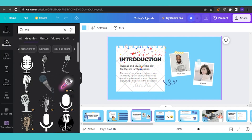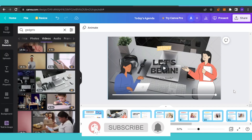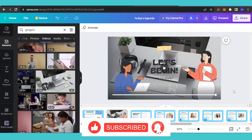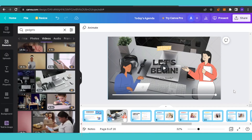That was it for today's video, guys. I hope you found it helpful. Please give this video a big thumbs up and subscribe to Software Made Easy. Thank you!